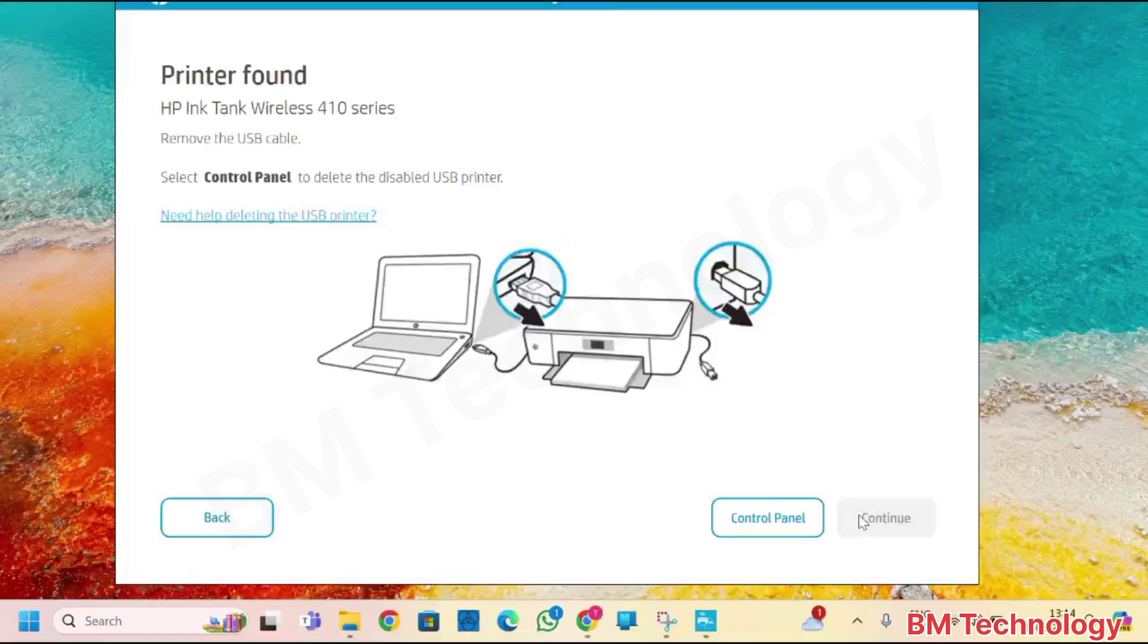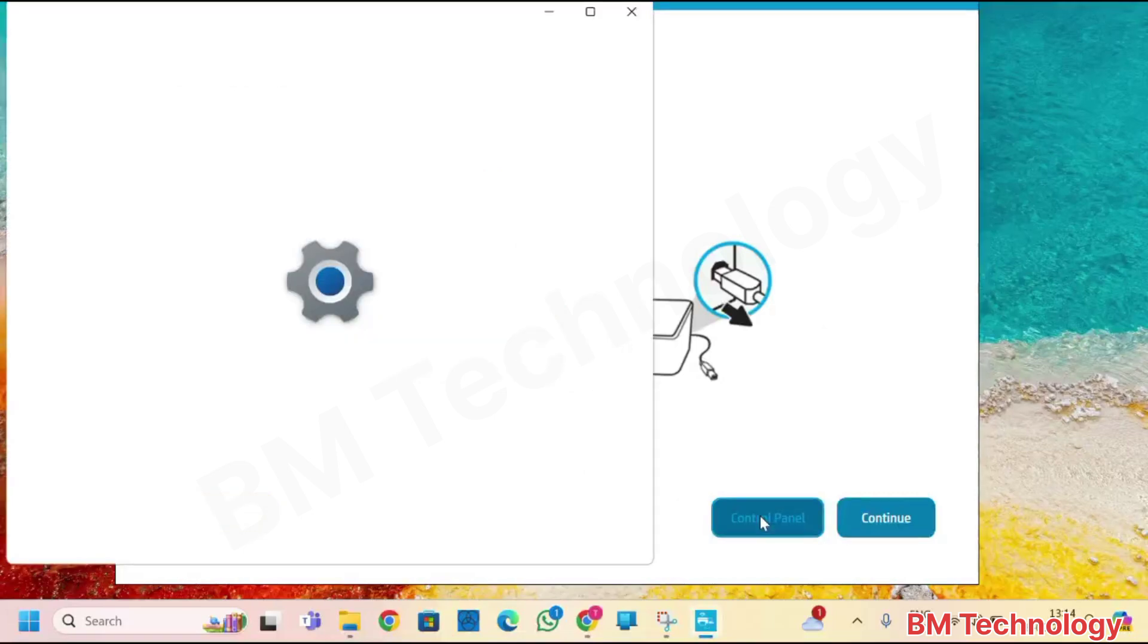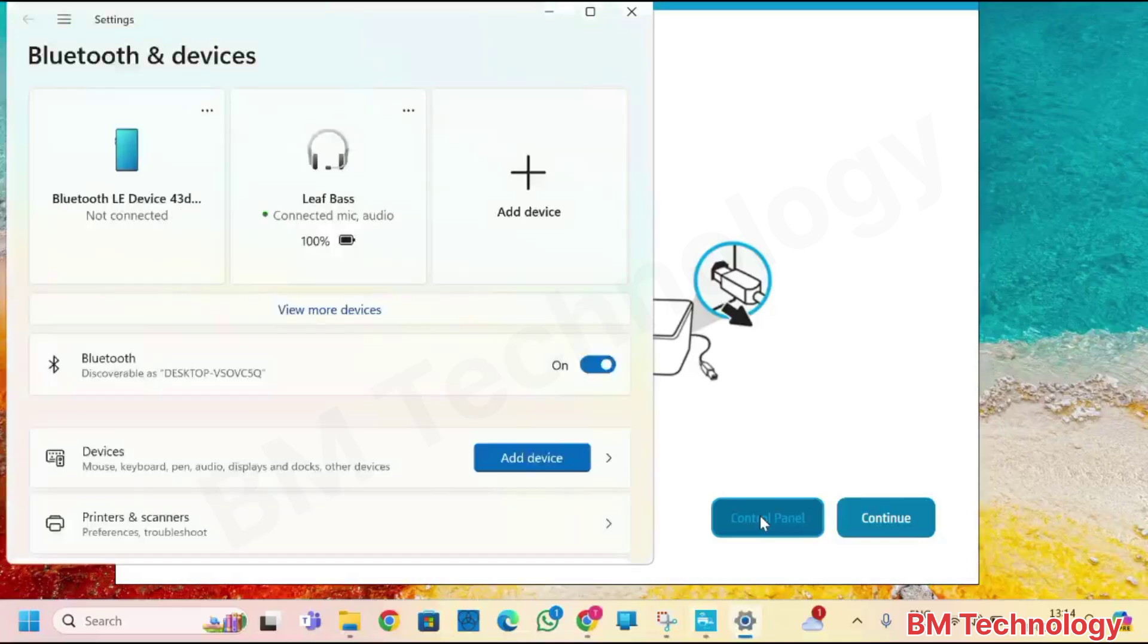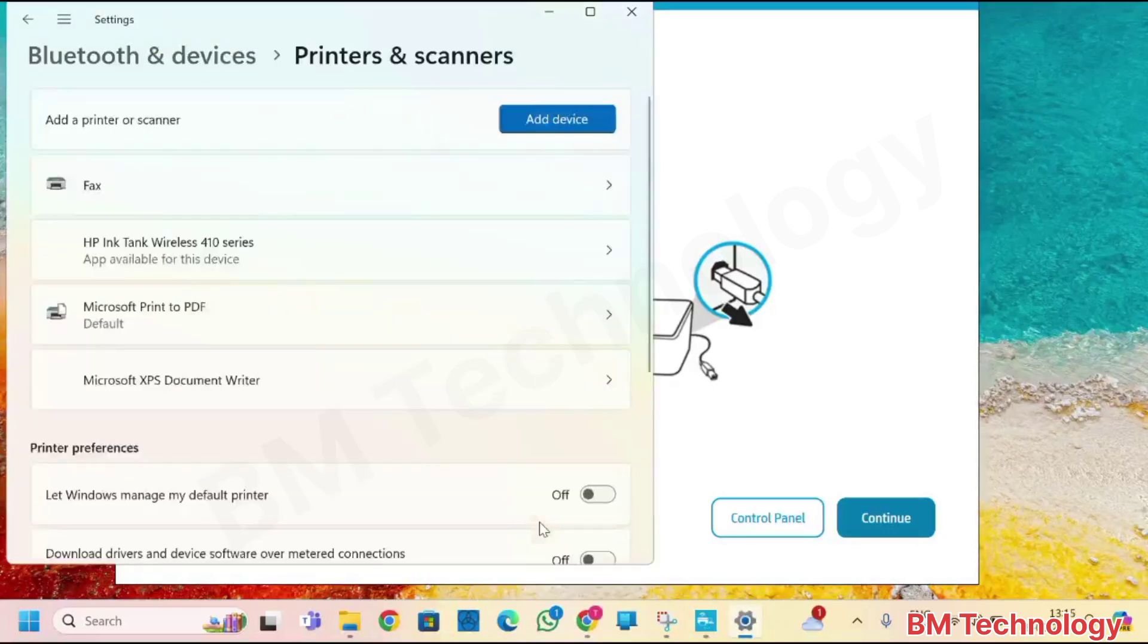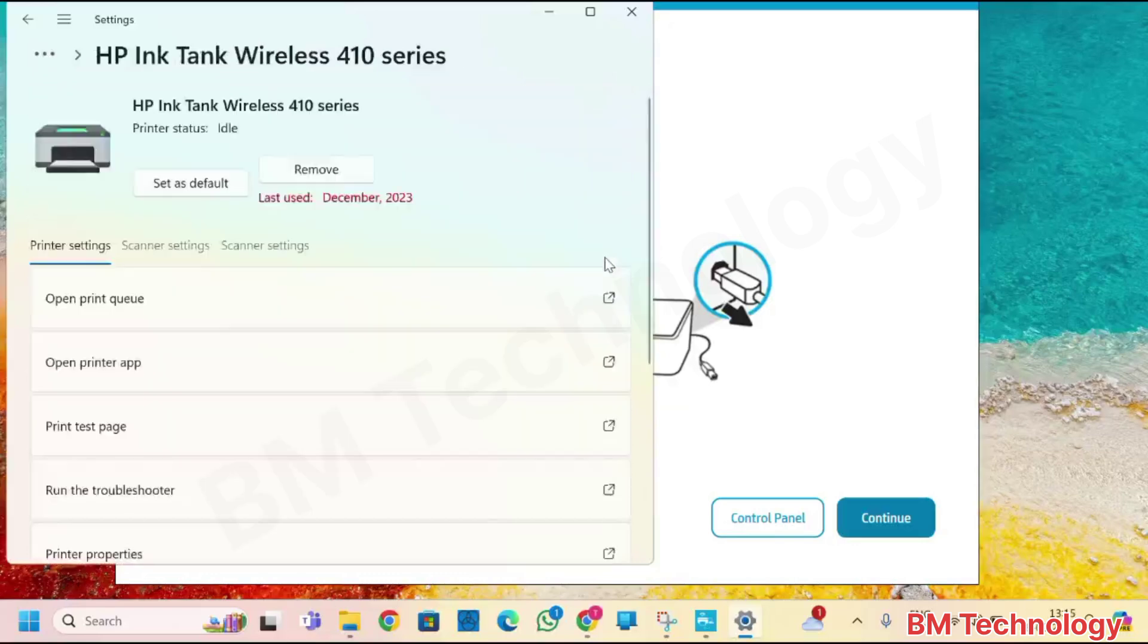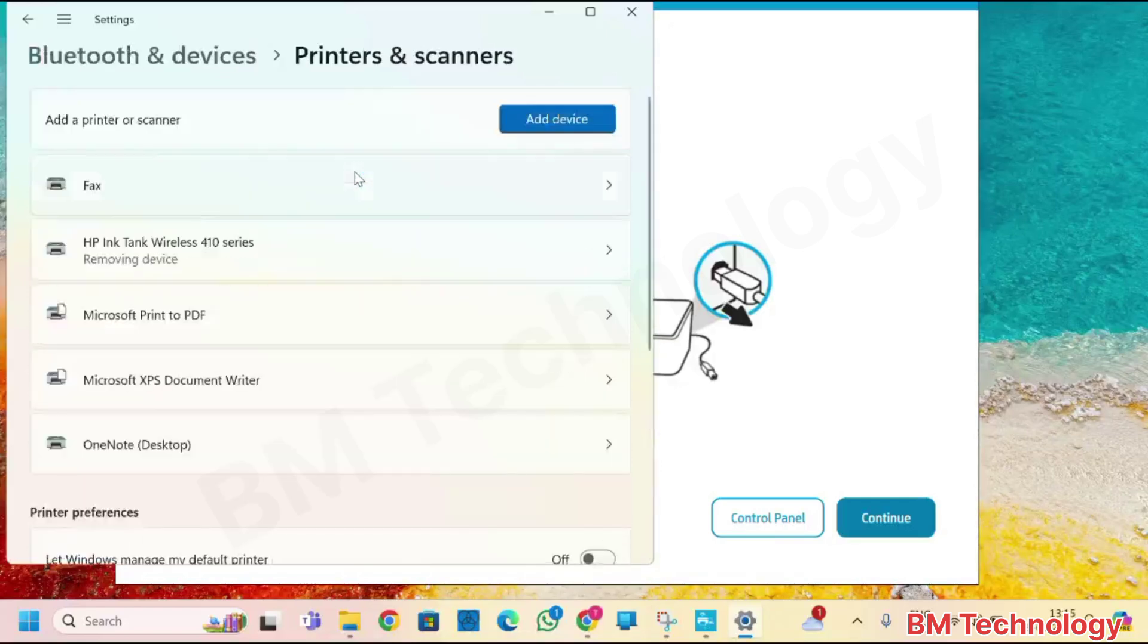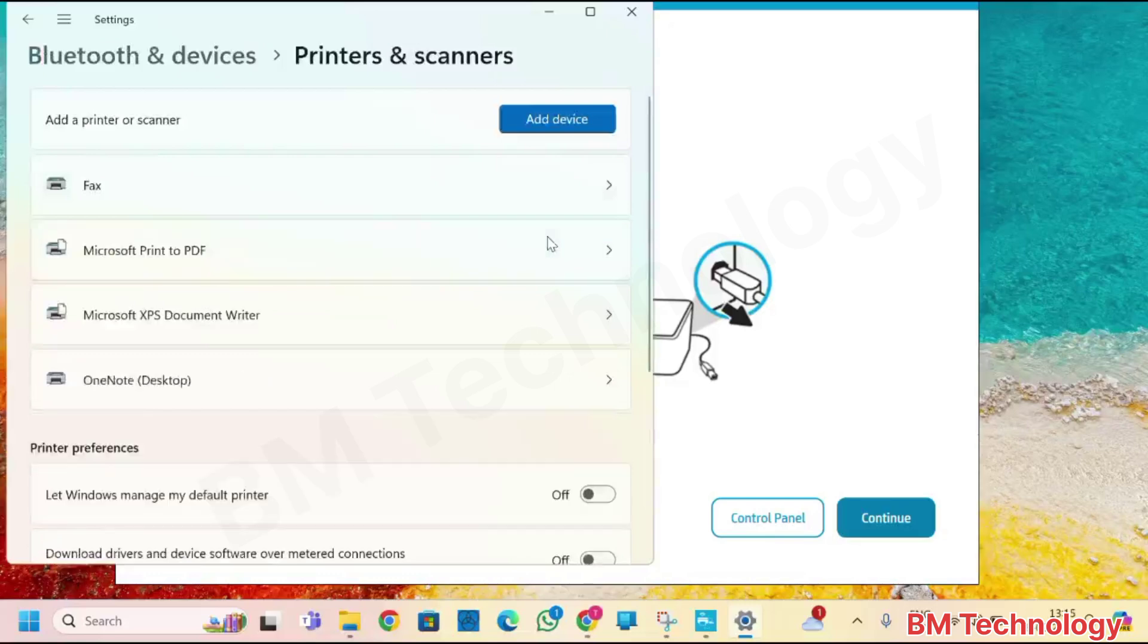Click on control panel. Uninstall previous printer. Scroll down, click on printer and scanner. You see here, HP Ink Tank Wireless 410 series. Click on remove. Close this.